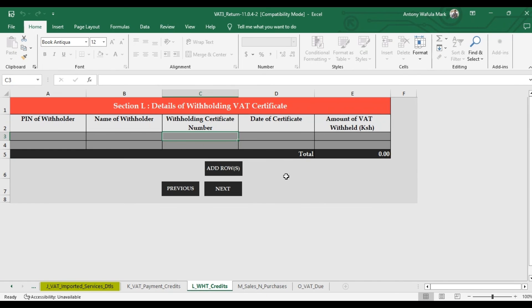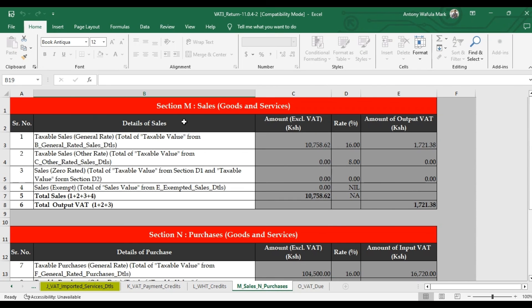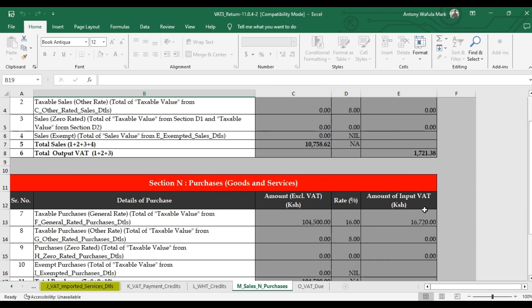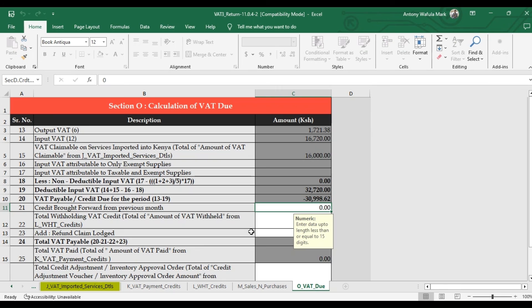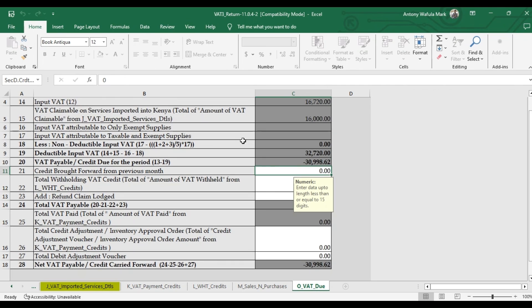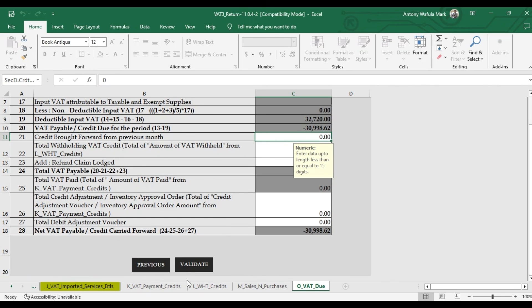For withholding tax, leave it blank as you cannot edit it. Section M highlights everything for sales and purchases: the total output VAT is 1,721 based on the numbers entered, and the total input VAT is 16,720. Click Next to go to the final section — Section O — which shows the VAT due calculation. A negative value here, such as negative 30,000, means that is the amount KRA owes you. For example, KRA owes 30,999.68 Kenyan shillings. When you click Validate...